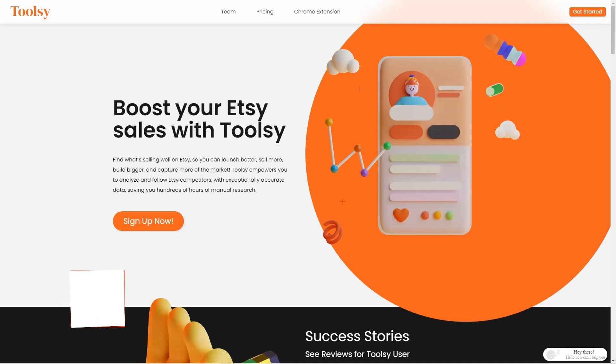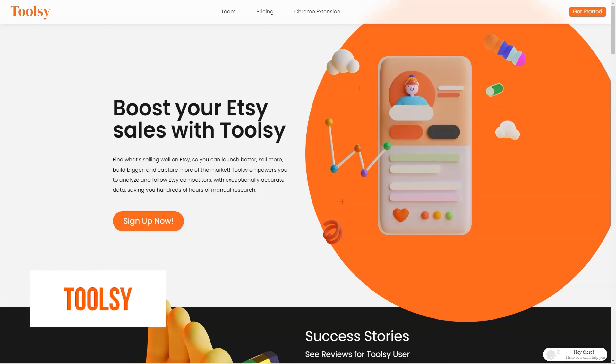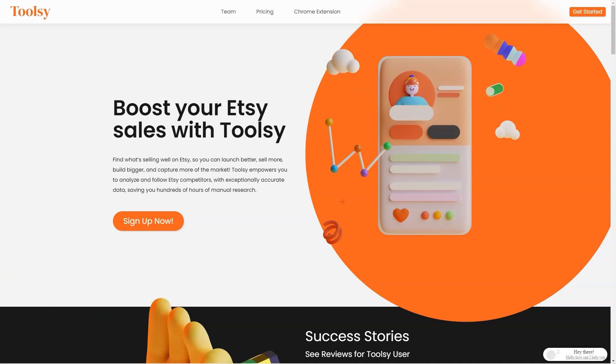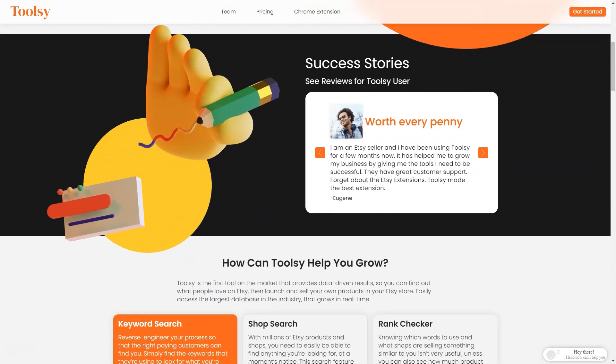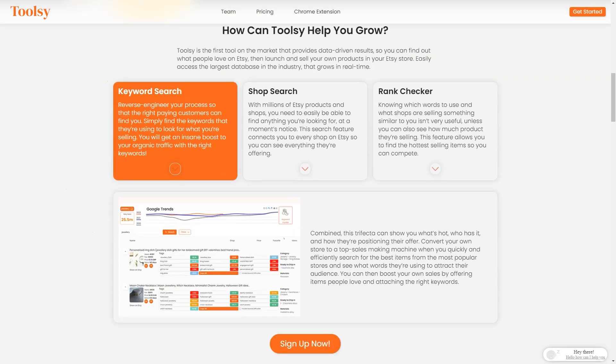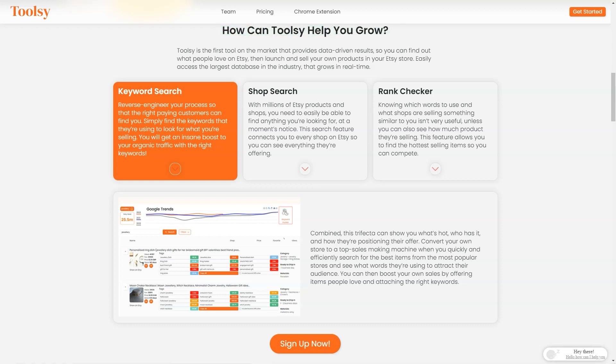Have you ever heard of Tulsi? It's a fantastic tool that helps Etsy sellers like us increase sales and reach a larger market. It's like having a secret weapon in your arsenal to take over the Etsy world. Tulsi gives you the power to analyze and track your competitors with incredibly accurate data, so you can find out what people love on Etsy and replicate it in your store. And the best part is that it's super easy to use—it takes just a few minutes to download and connect to your Etsy store.